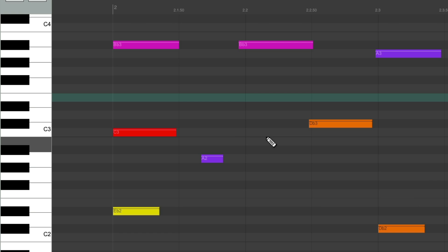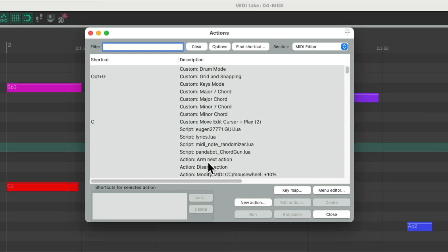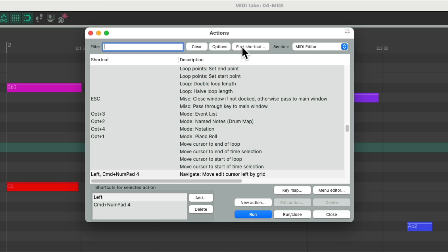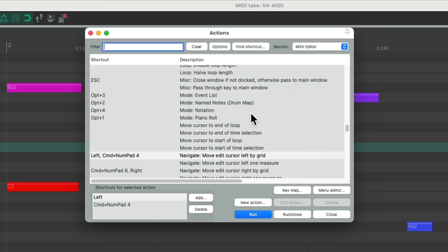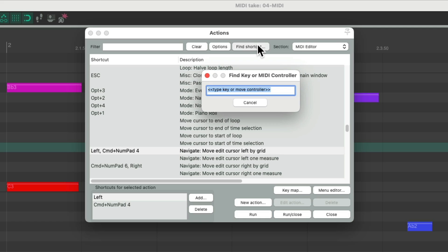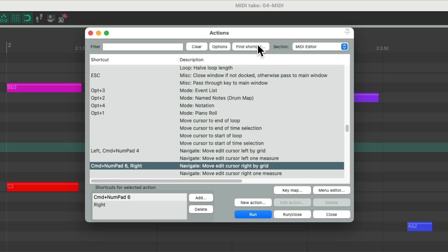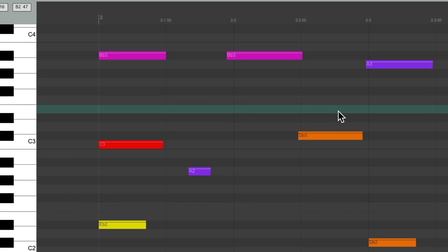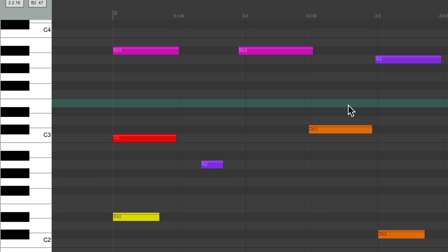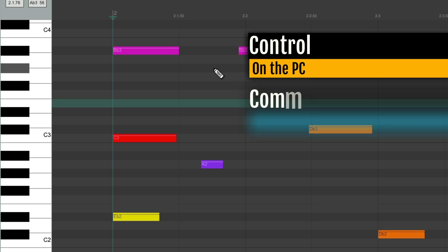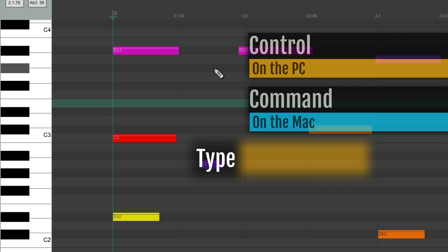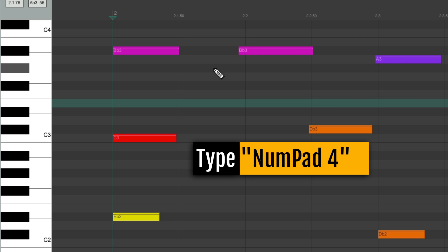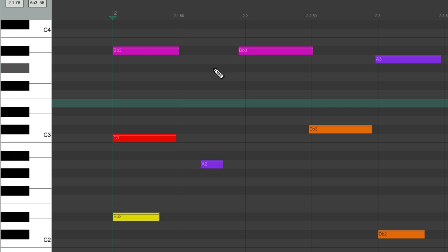And this is going to work with the next action. Control on the PC, Command on the Mac, and 4, which moves the edit cursor left by the grid. Or 6 moves the edit cursor right by the grid. Again, my grid is 8th notes. So we put the cursor at bar 2, Control on the PC, Command on the Mac, and the 6 key moves it one 8th note. Or the 4 key moves it back.